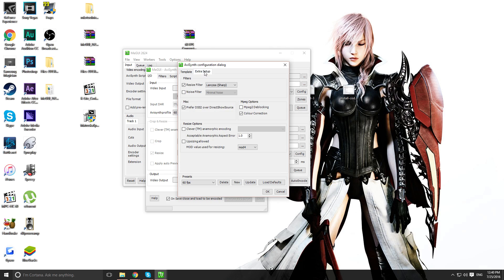Go back into Config. And you go back into Extra Setup. You should be able to check Prefer DSS2 now over Direct Show Source. So, check that. Press OK.